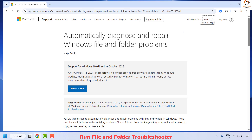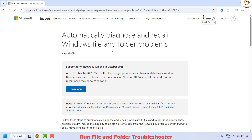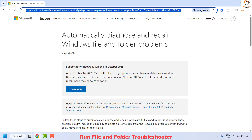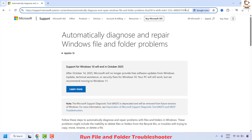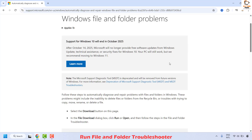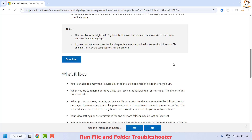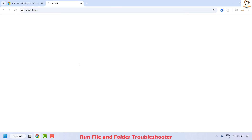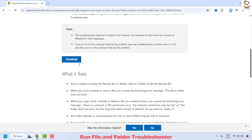To run the file and folder troubleshooter, open your browser and copy the link from the video description, paste it in the address bar, and hit Enter. This will take you to the Microsoft website to run the diagnostic tool. Click on Download to download the .cab file from the Microsoft website.